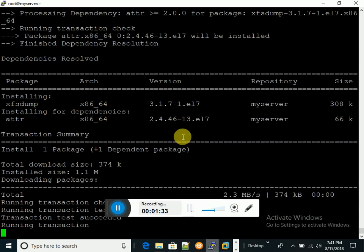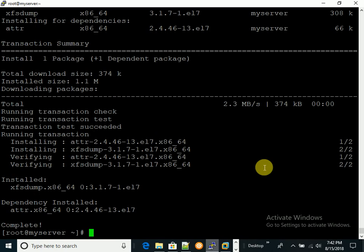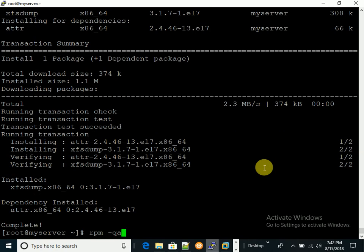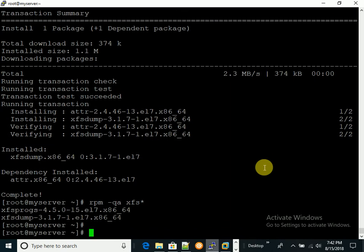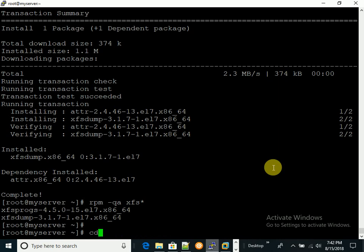The xfsdump package is now installed. The /aptly directory is currently mounted, so I'll take it down. But first, I need to copy some files there.